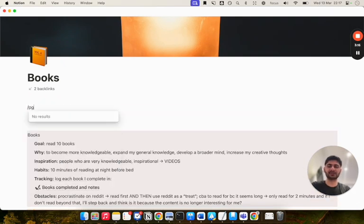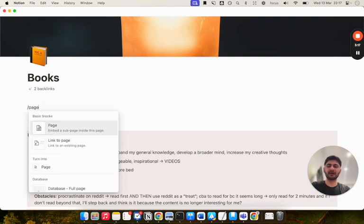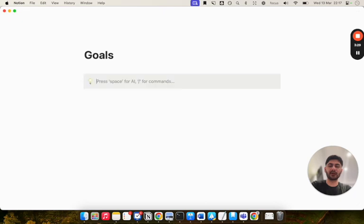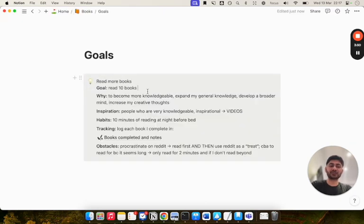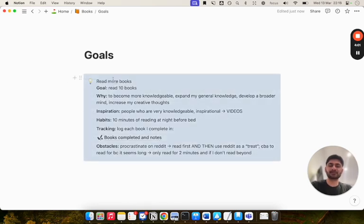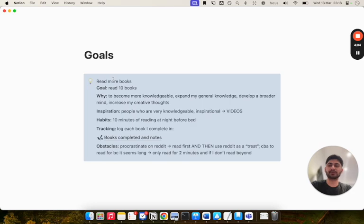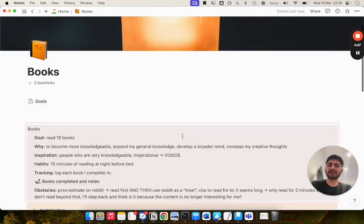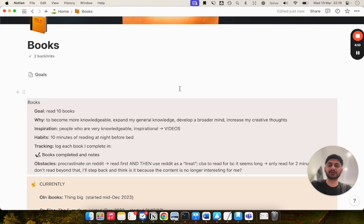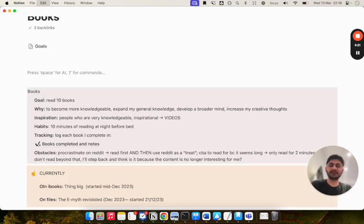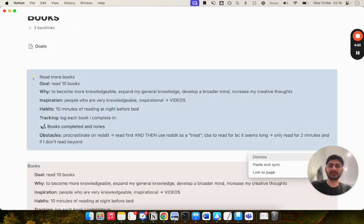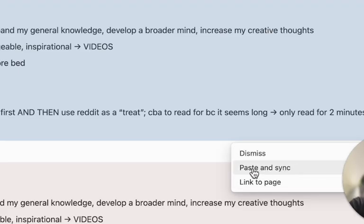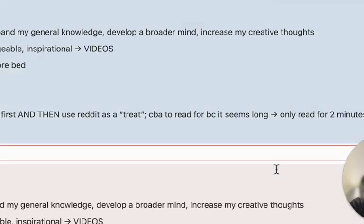For example, imagine if this was my goals page. It can be any block, like a call out block. I might say my goals is to read more books. If you've watched my goal setting video, you know that I'll fill out my why, my inspiration, my habits, obstacles and so on. Once I've done all of this, I can select this block, command C to copy it or control C if you're on Windows. Let's say I want to paste this in my books page because this is the place that I store my reading list, my notes from my books, and the books I've completed. All I can simply do is command V to paste it, and you'll see an option here which says paste and sync.